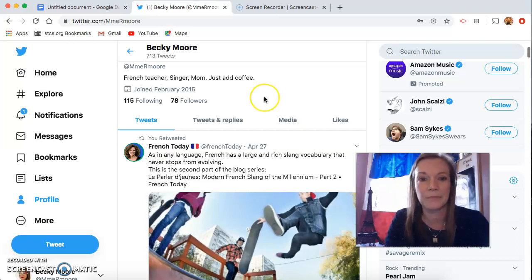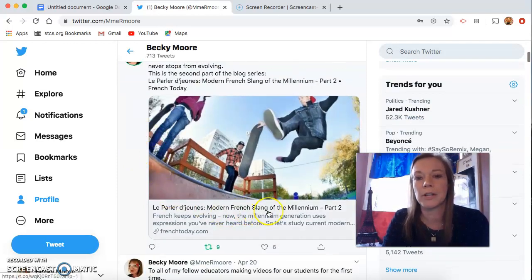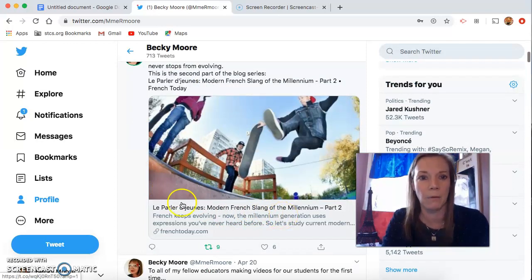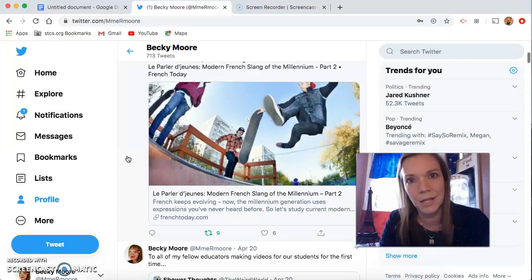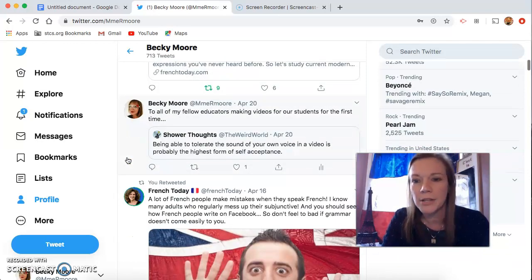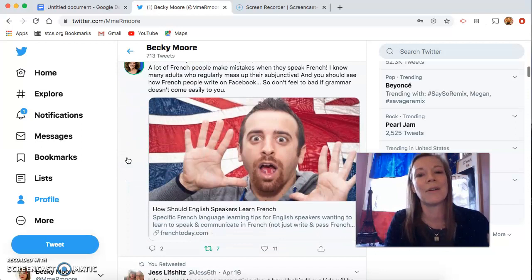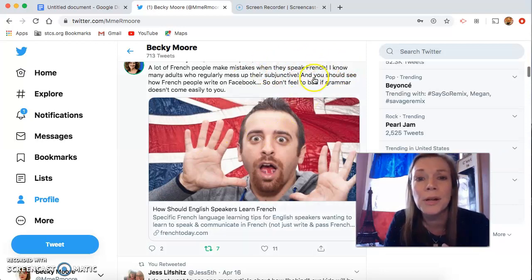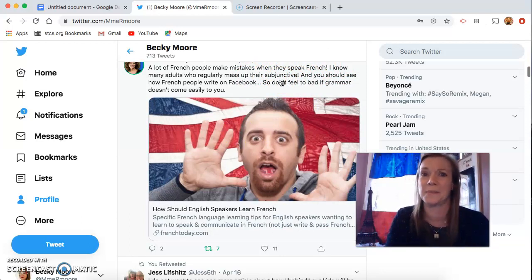I just like to read a bunch of stuff and then retweet it and post stuff here for you guys. I follow French Today and she has a ton of really short articles on interesting things like modern French slang. These are really fun to read — not your basic verb conjugations or vocabulary from a textbook, this is the real language. I follow some other educators and inspirational people too. This one is about how English speakers should learn French, and it specifically says that French people make mistakes when they speak French.